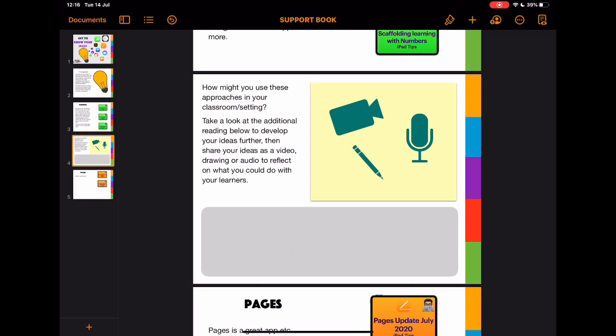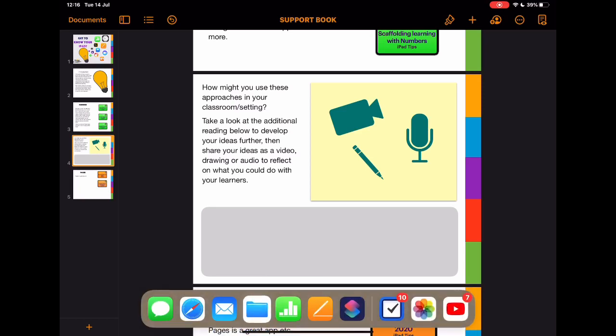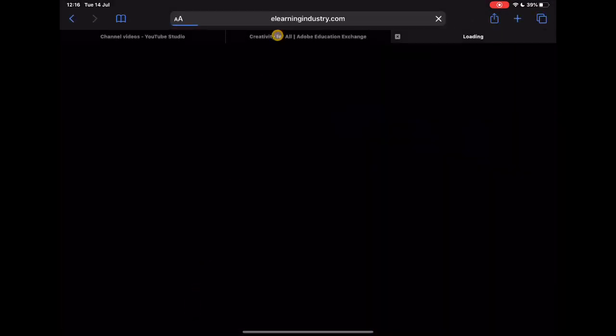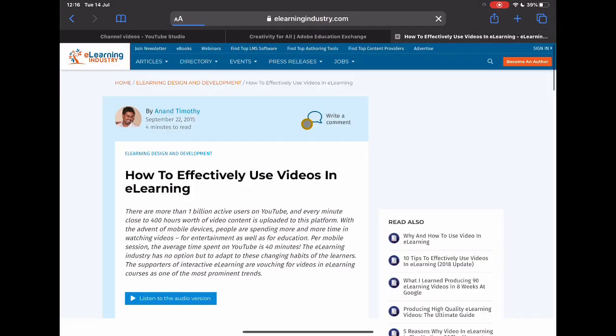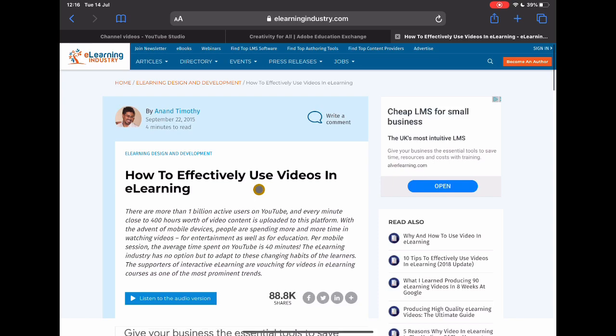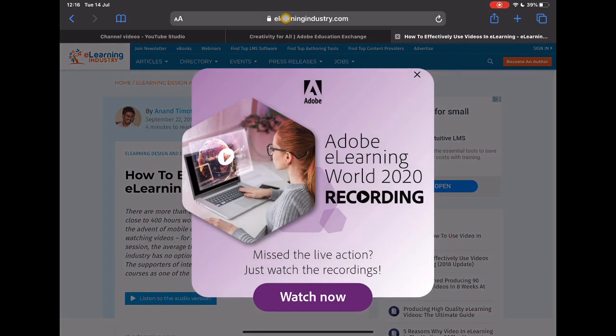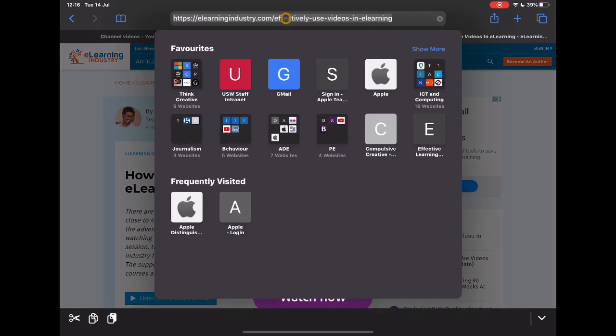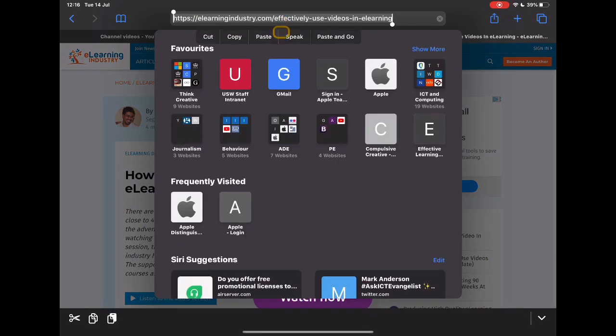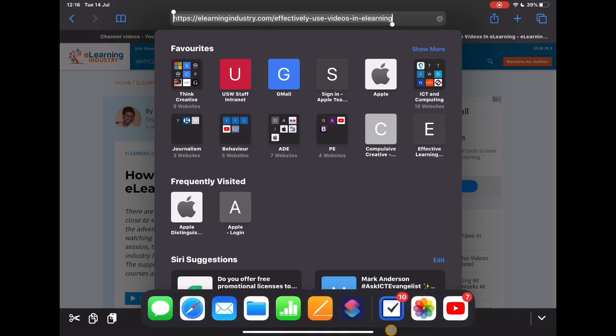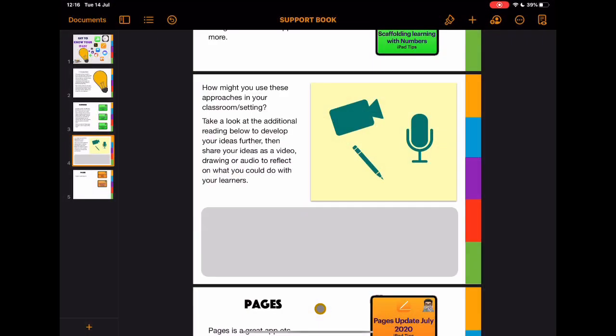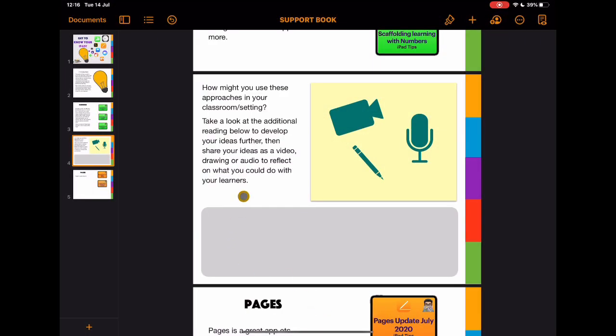In this section here, similar to what I would do in the resources section of an iTunes course, I would actually go to Safari and I would look for something. In this case, how to use video effectively. I'm going to copy this link at the top here. Again, multiple ways that you can do this.